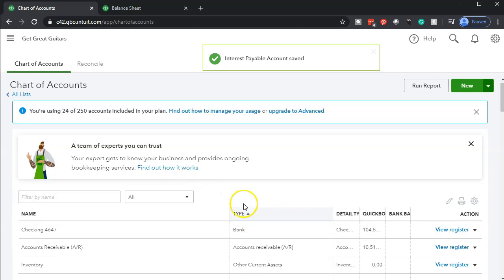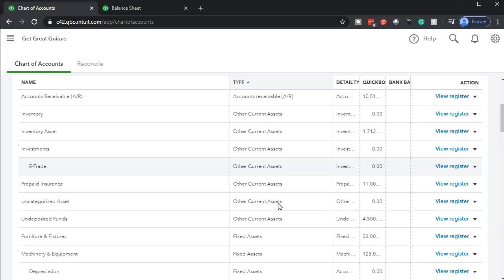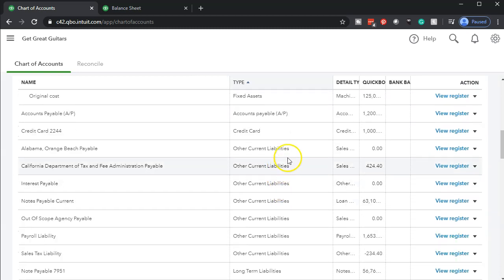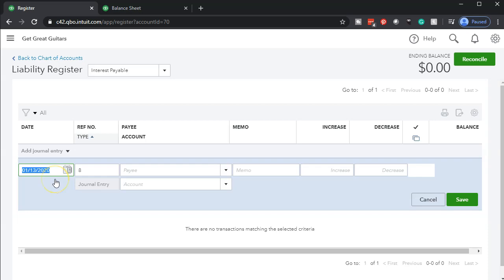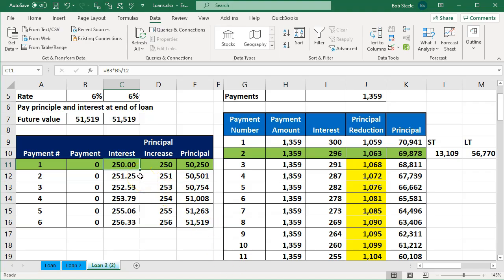I'm going to find the account I just set up — it's an Other Current Liability, so it'll be under liabilities, other current. There it is — Interest Payable. Now I'm going to use the register with that account, go into the register, and use the journal entry type of form. I'll put the date as 02-29-20, the cutoff day. The memo will be 'ADJA' for adjusting entry.